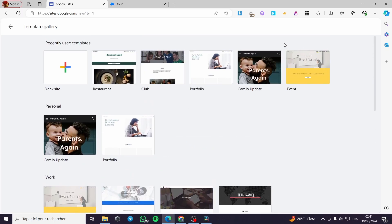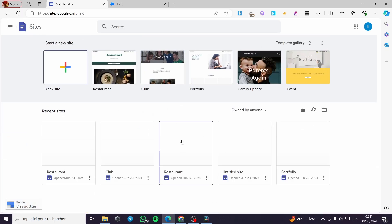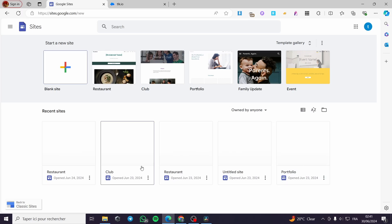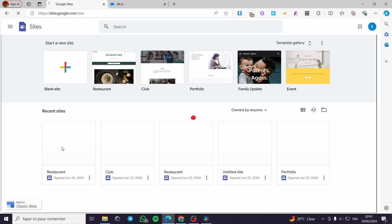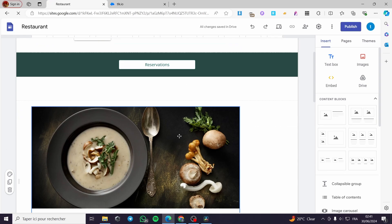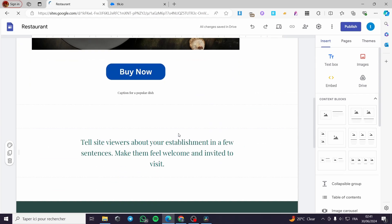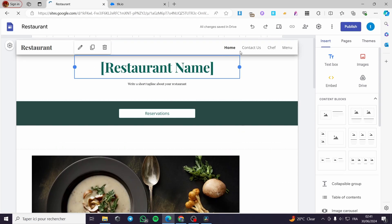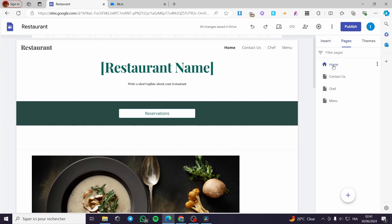We have the option to create a site from scratch or select a theme or a template from the gallery. I have already created my own website — I'm going to select one of these websites and open it. When you open this website, this is the one I created. You can see the pages here; we have four pages and you can add more.